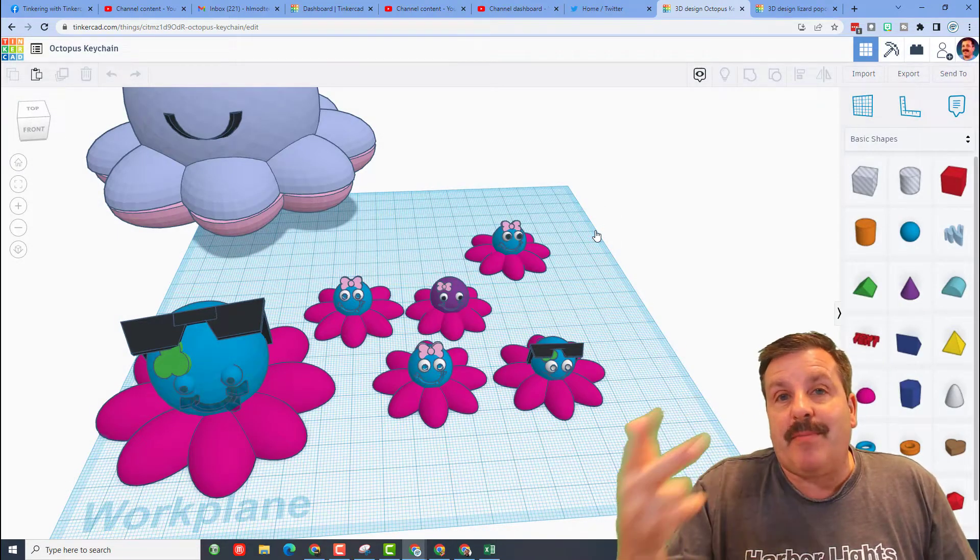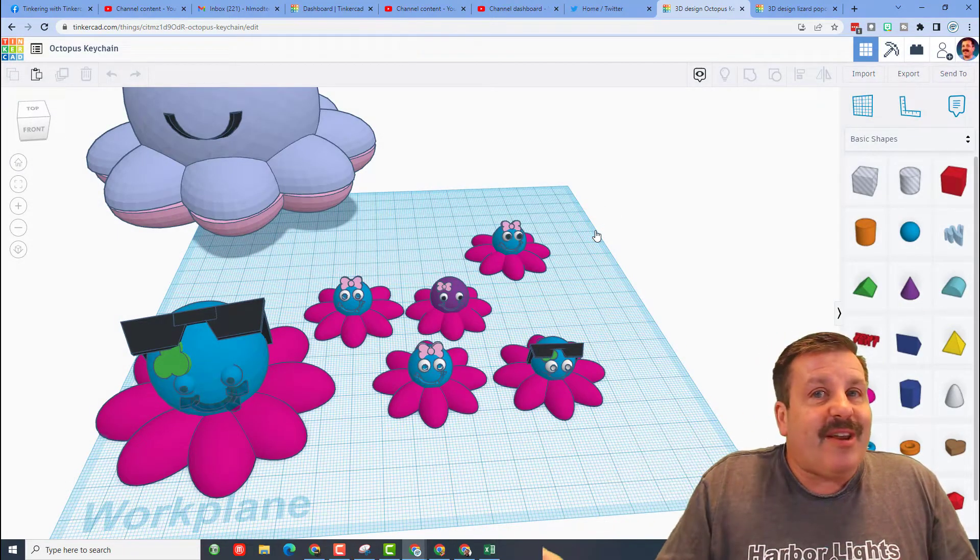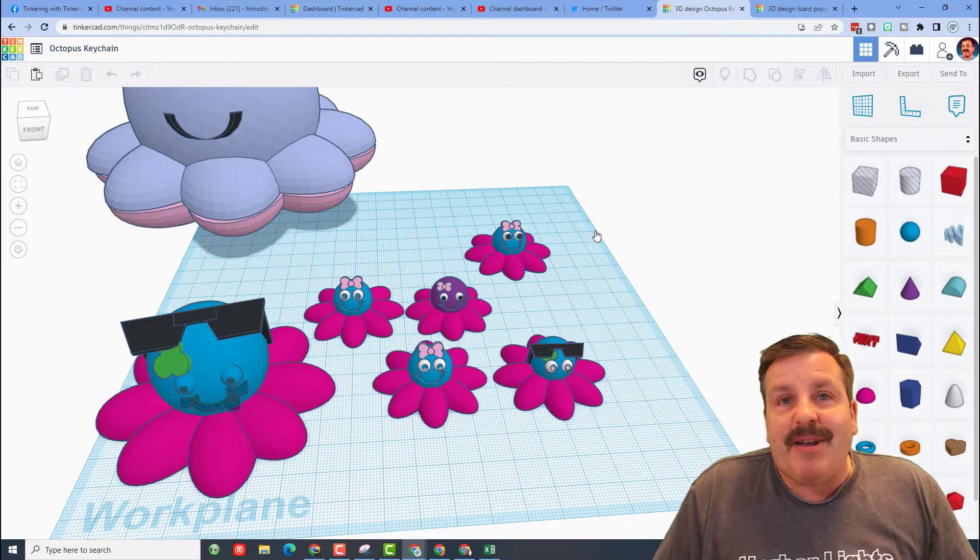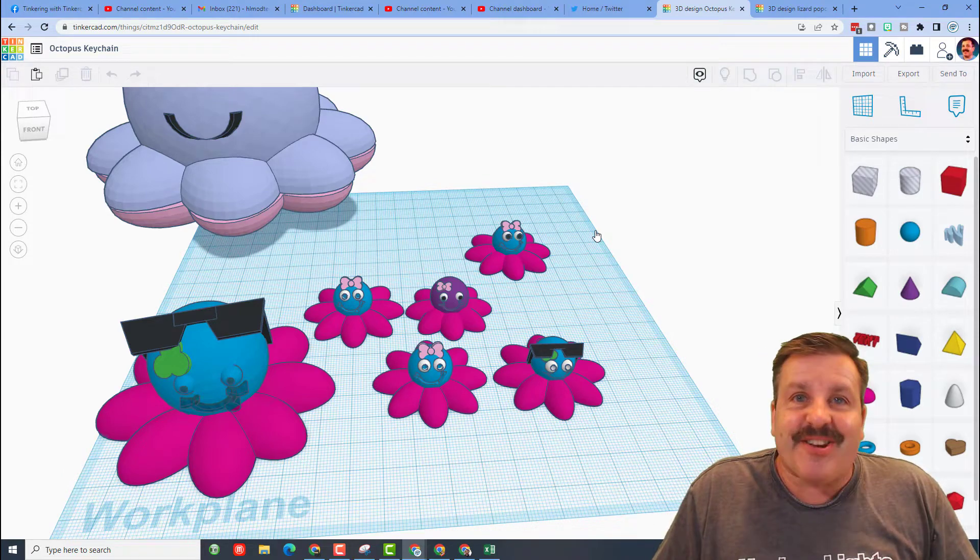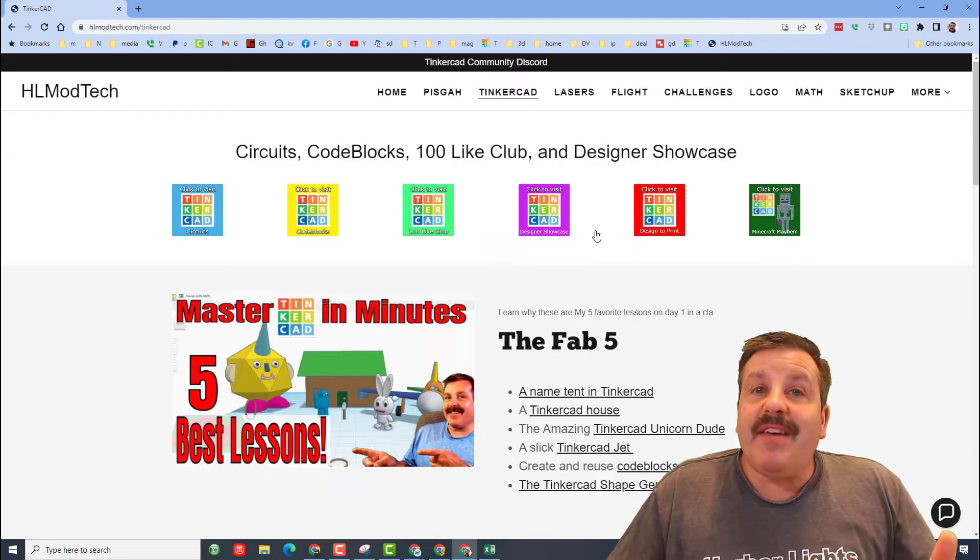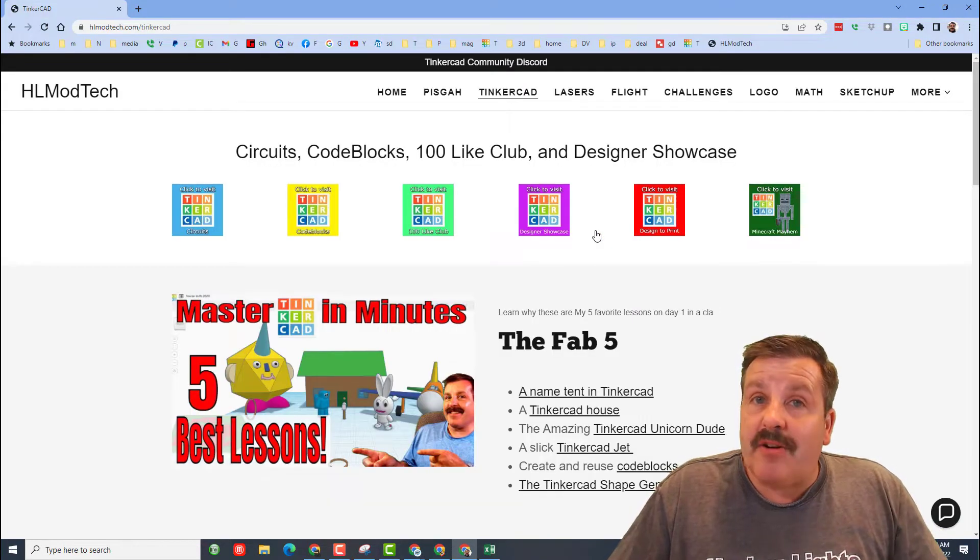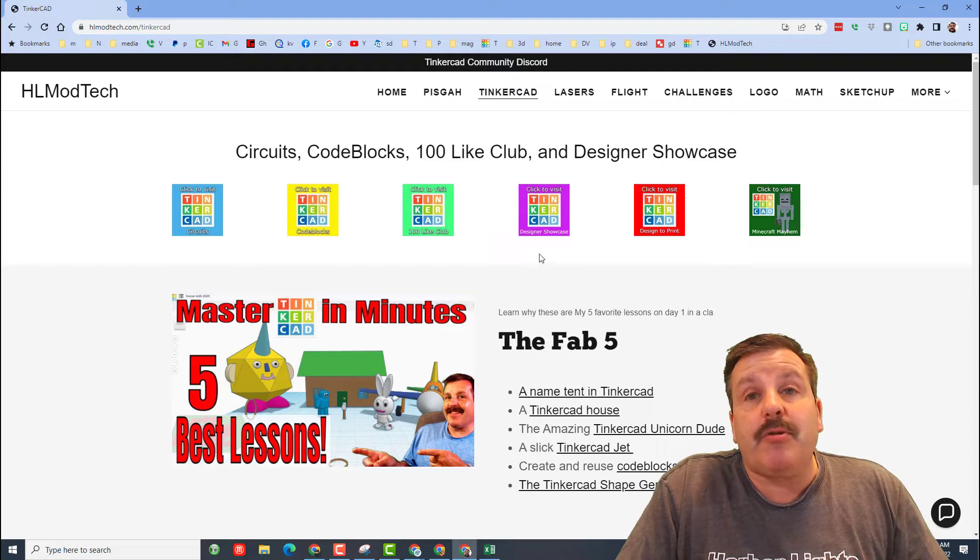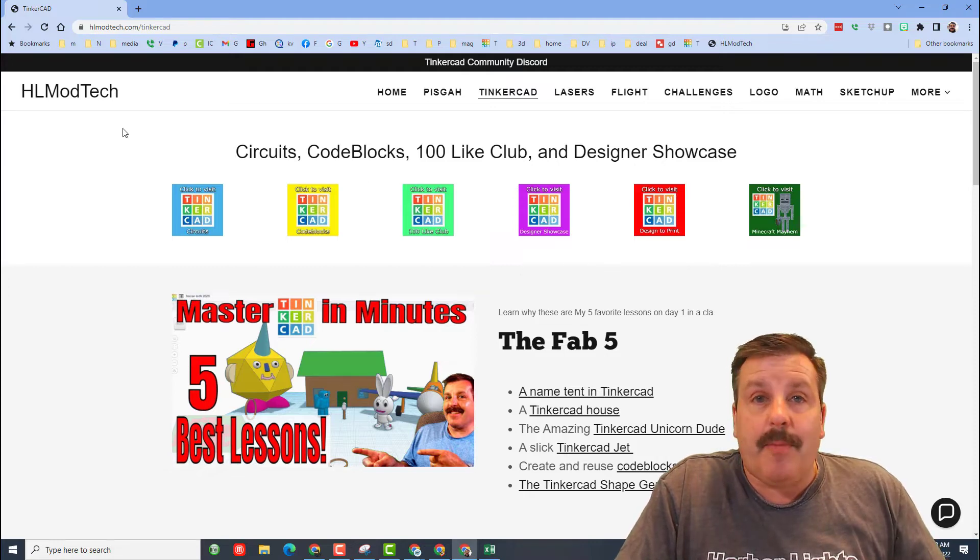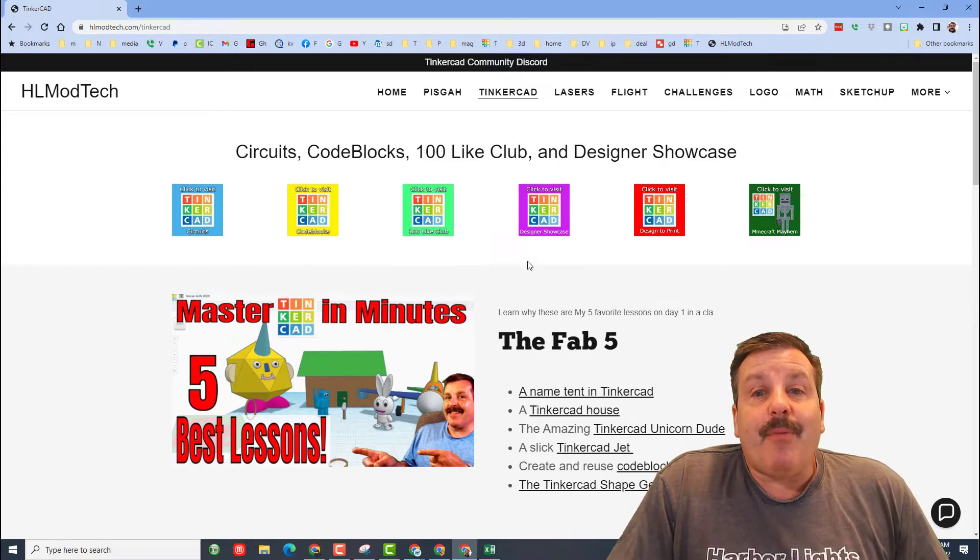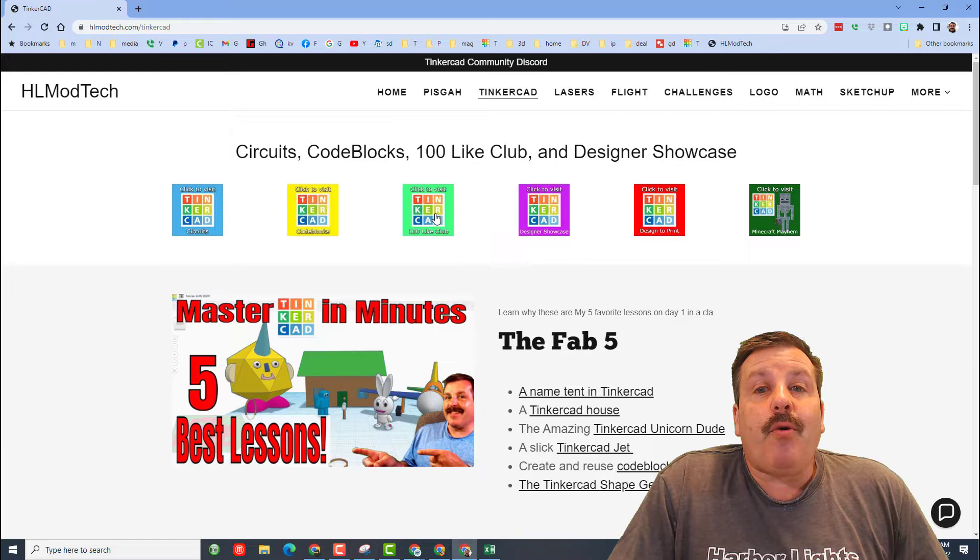Instagram, and Gmail. You can also track me down on Twitter, I am HL Tinkercad. If those options are not available to you, don't forget you can also visit hlmodtech.com. It is my website and I have a whole tab